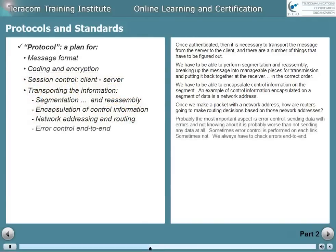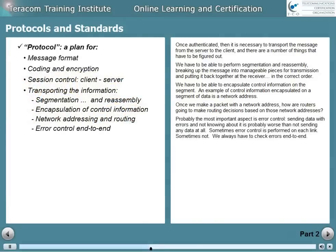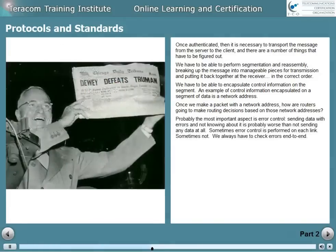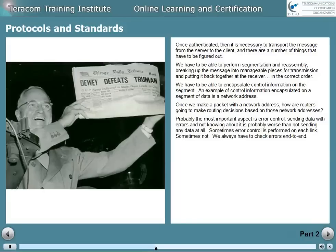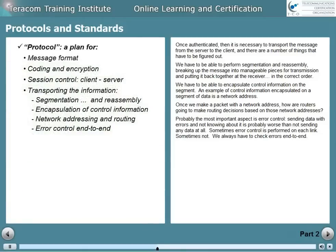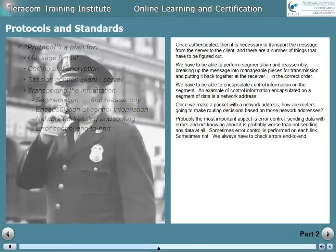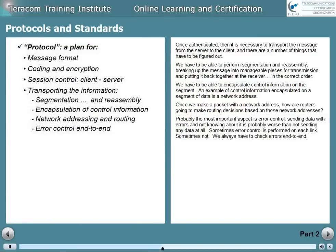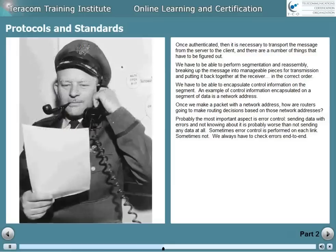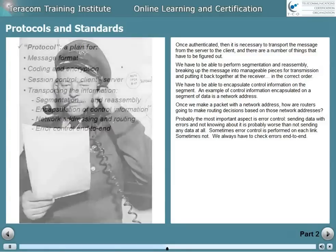Probably the most important aspect in the whole story is error control. Sending data with errors and not knowing about it is probably worse than not sending any data at all. Sometimes error control is performed on individual links, sometimes not, and you never know — so we always end up having to check errors end-to-end, asking the far end: did you get that chunk of data, yes or no?